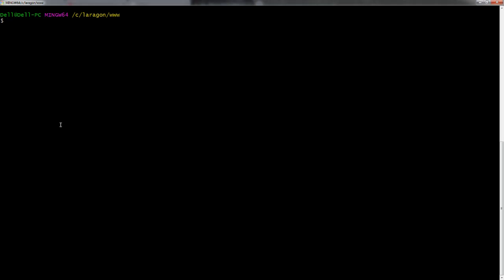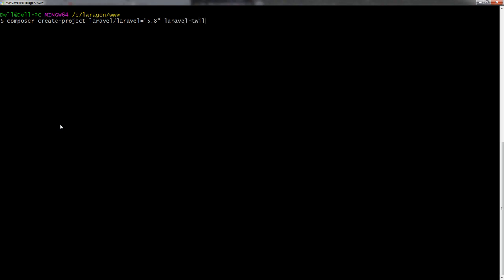The first thing we need to do is create our application. We'll say Laravel — we'll just call it Laravel Twilio — and we're using 5.8 in this version. I know Laravel 6.6 plus has been out for a while, but my original repo was using 5.8, so that's what I'm going to stick with in this tutorial.